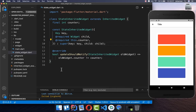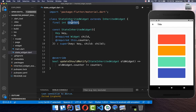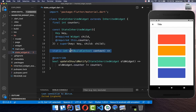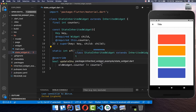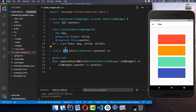This is the basic implementation of the InheritedWidget, which simply contains some state that is later distributed to the whole application. To access this counter state, we need to create a new static method called `of`. Here we put the context inside and return the counter state.